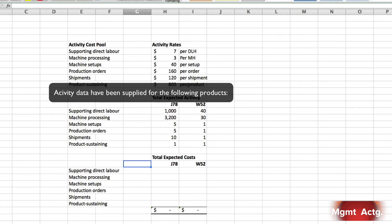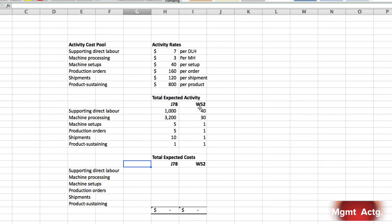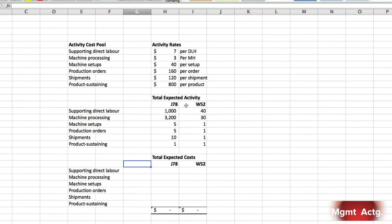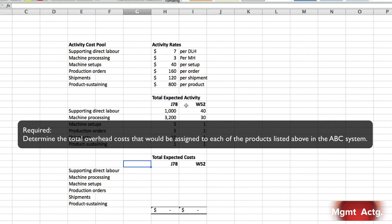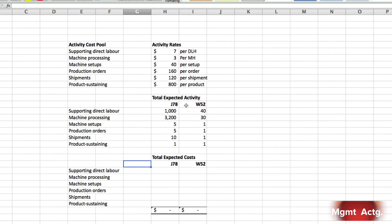Continuing on. Activity data have been supplied for the following products. So, we have product J78 and product W52. And we have our six activity cost pools and the activity that we expect to find in each of the two products. Required. Determine the total overhead costs that would be assigned to each of the products listed above in the ABC system. So, here I've replicated the six activity cost pools and here's our two products.